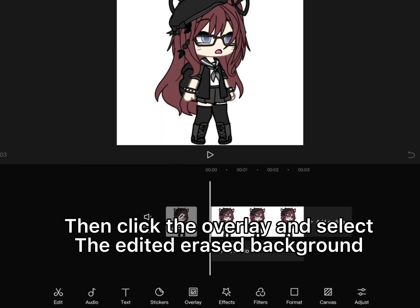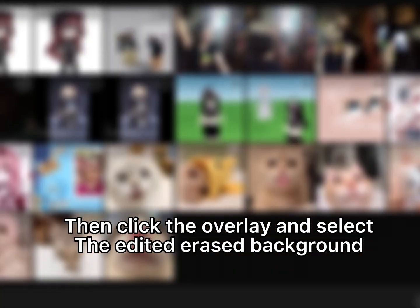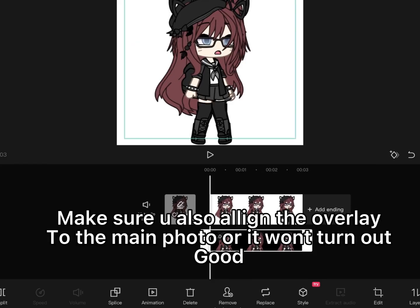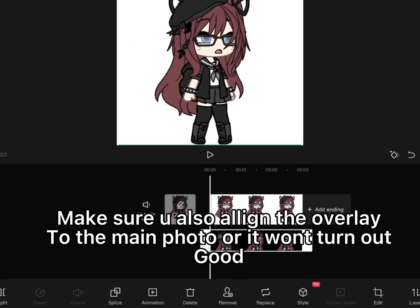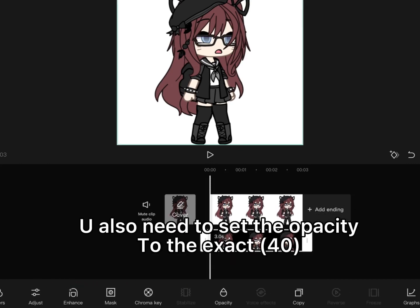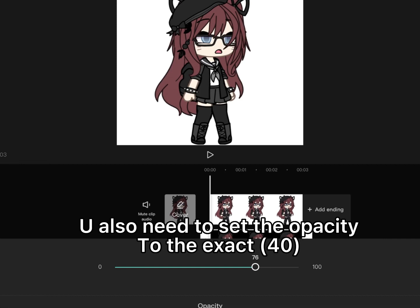Then click the overlay and select the edited erased background. Make sure you also align the overlay to the main photo or it won't turn out good. You also need to set the opacity to exactly 40.